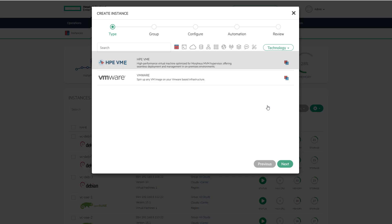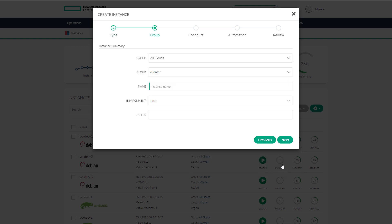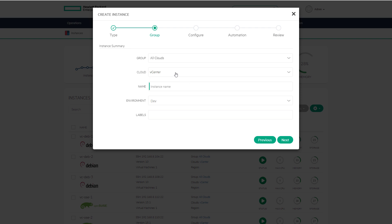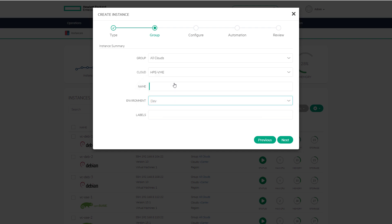The first step of the VM provisioning process is to select a VMware or HPE VME instance type from the catalog. The next step is to select a group and a cloud. A group is a way to organize vCenter and HPE VME clusters. For cloud select either vCenter or HPE VME from the drop-down. Give this instance a name and select an environment if necessary before going on to the next step.